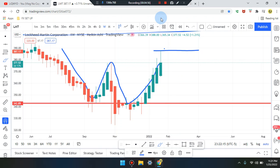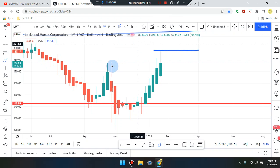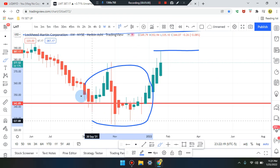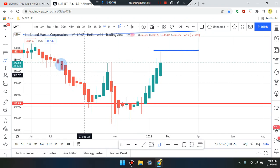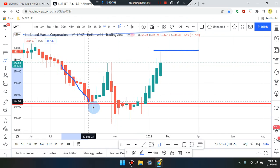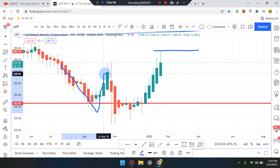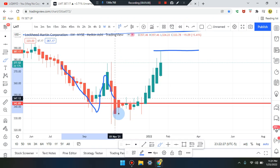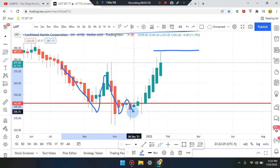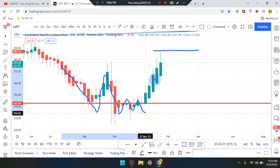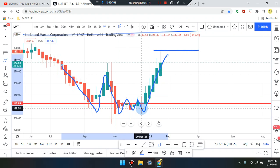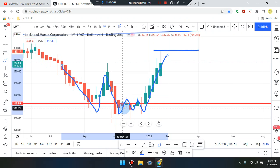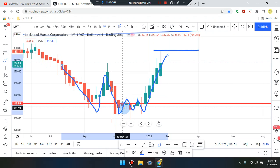I counted a double bottom but looking closely, giving this one candle, it's actually a triple bottom overall. First leg, second leg, third leg, fourth leg, retest — market pushed up once, retest, market pushed up twice. So we have one, two, three, four — four pushes down to that bottom.